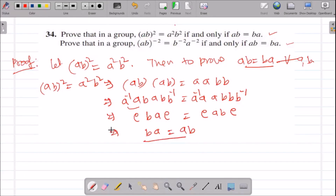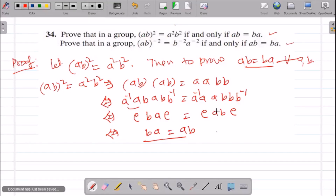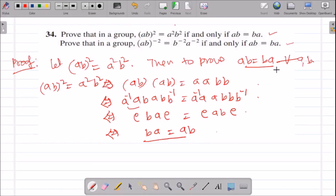The converse runs in the reverse direction: if BA = AB holds, then we can write the steps backwards to conclude (AB)² = A²B². This proves the first part of the result.